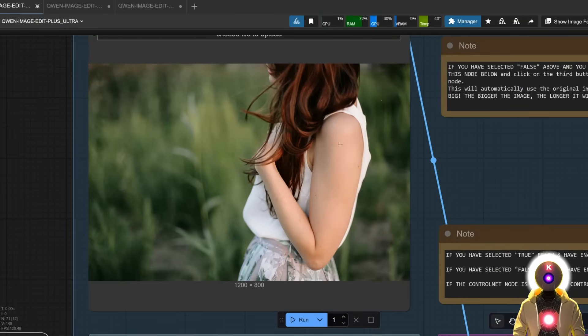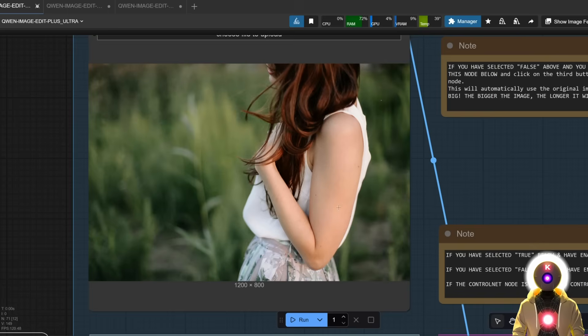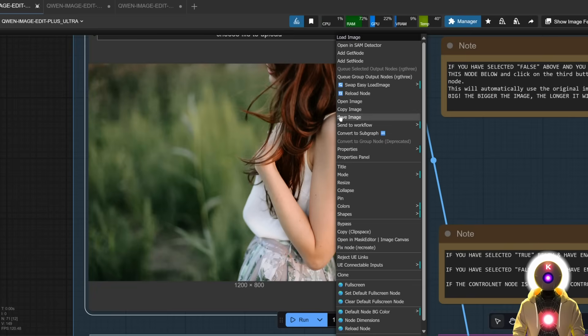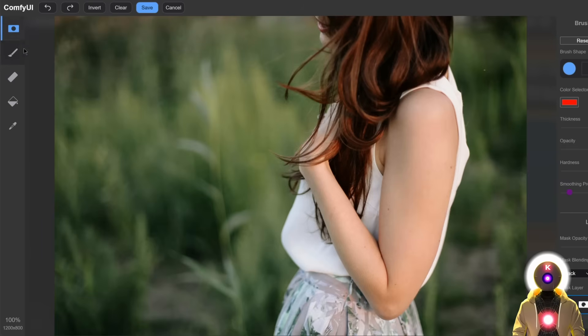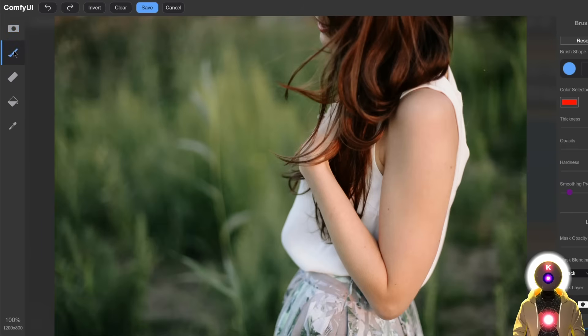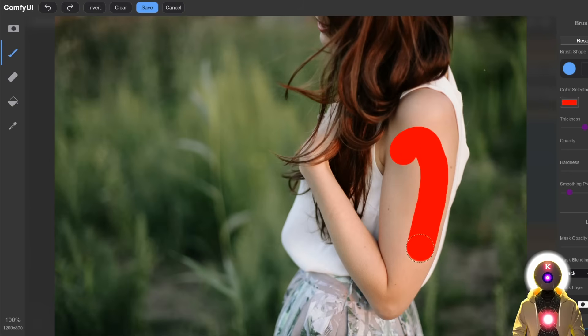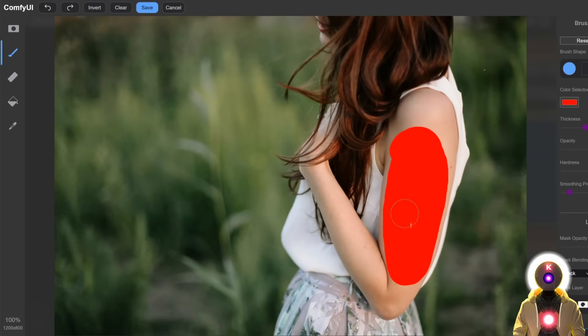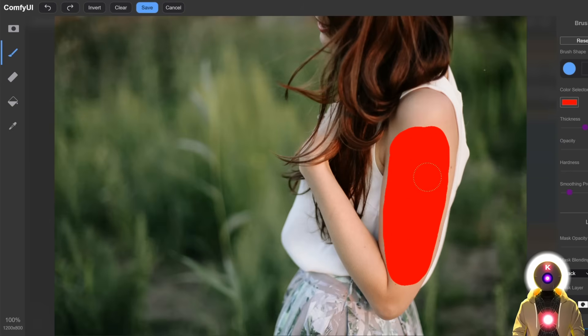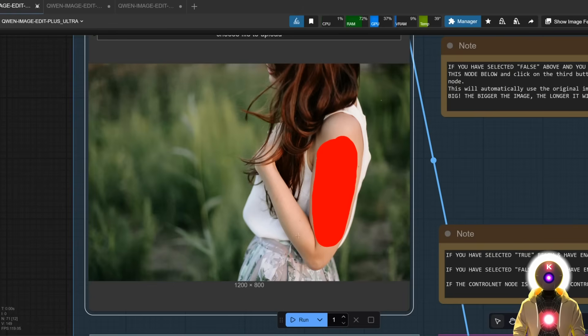What you can do is actually draw onto the image the area that you want to inpaint with a specific image. For example, if I right click and I click open in mask editor, then right here, instead of masking, I'm gonna choose the brush. The red color is fine and I'm just gonna paint over the area that I want to apply the tattoo, like here for example, and then I click save. So now we have a red blob onto the image.